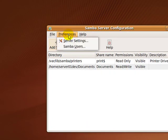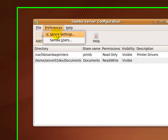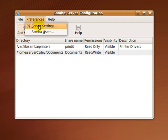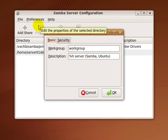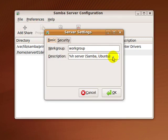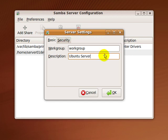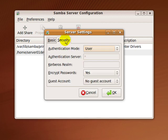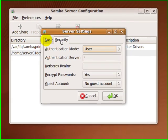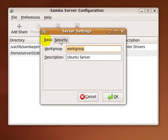Go to Preference, Server Settings. In this window, you can change the description and workgroup of your server. Click on Share. Click on OK when you're finished.